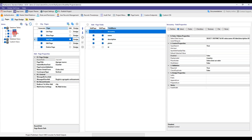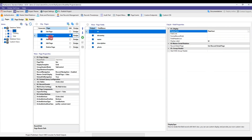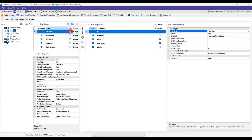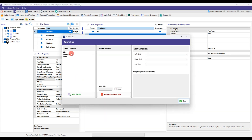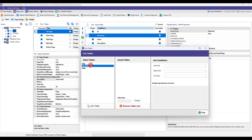The first thing is to position ourselves in list mode. Then in the page properties, we add join tables. Here we must choose the table from which we want to bring the data — the one that shows the ID, in our case it is country.